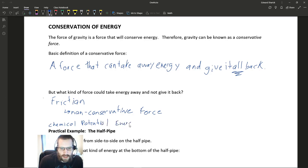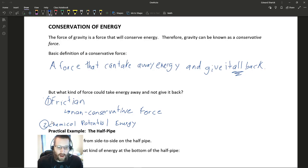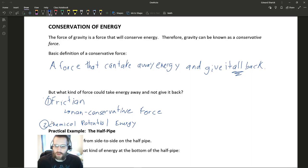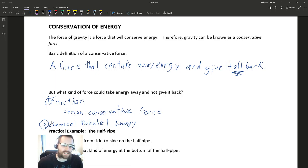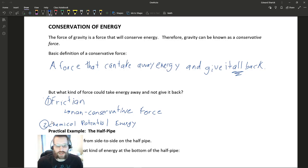Another example of a non-conservative force involves chemical potential energy. Some chemical reactions — like when two reagents or two chemicals react with one another — produce a product, and some reactions are reversible but some are not. For example, if you mix salt and water, you get salt water. It requires energy put back into that system to extract the salt from the salt water — namely, you need to evaporate off all of the water. So you need to put more heat energy into that system.